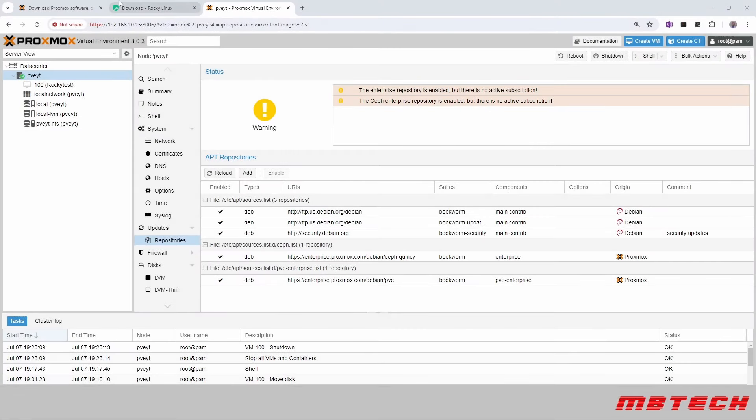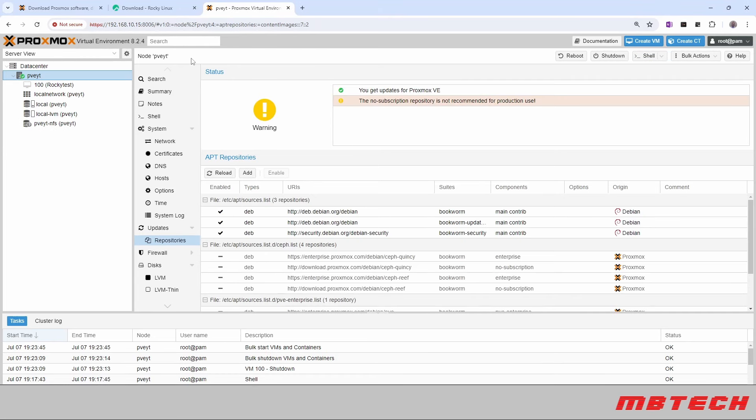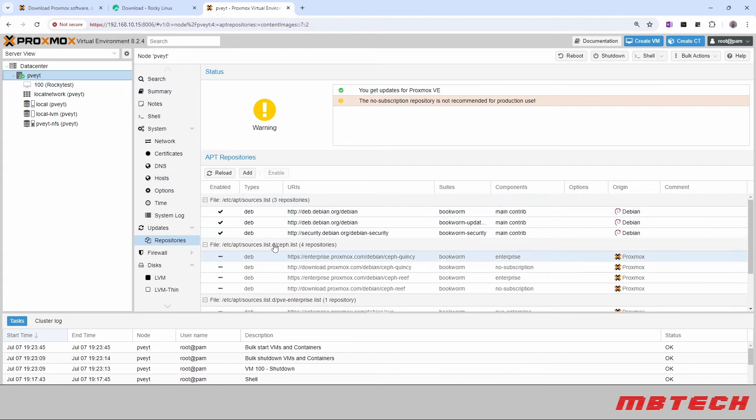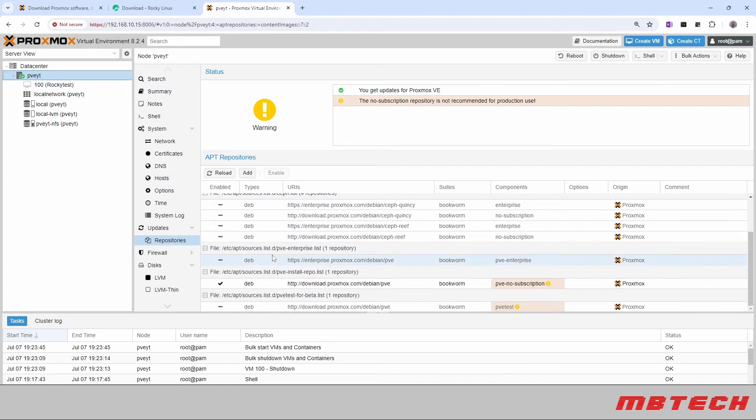So go over here and refresh it. And then you'll see that the virtual environment number will change. It is now 8.2.4. And we are able to get updates for the Proxmox VE. And it shows our repositories now that are active. That's basically what the script did.